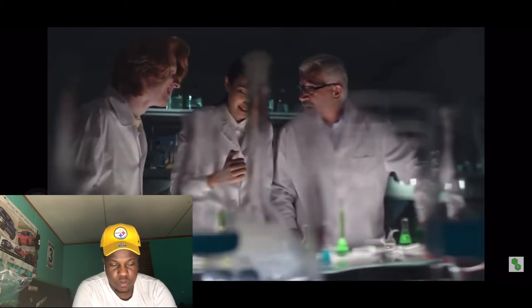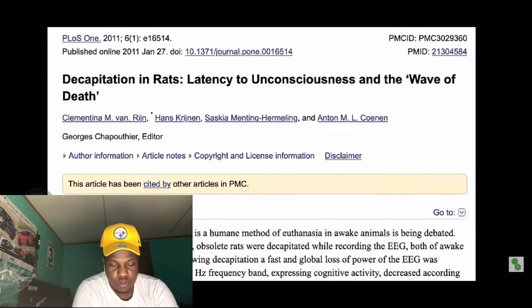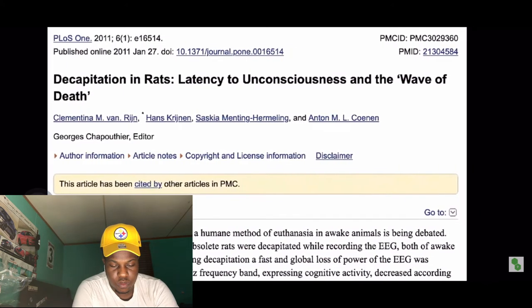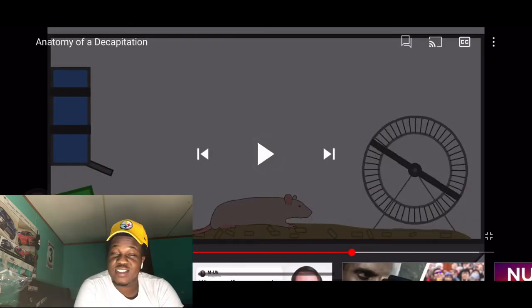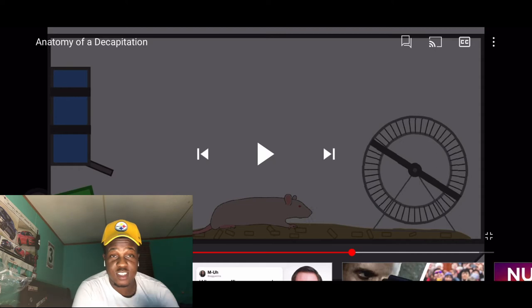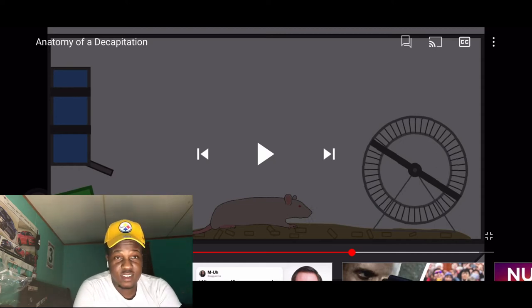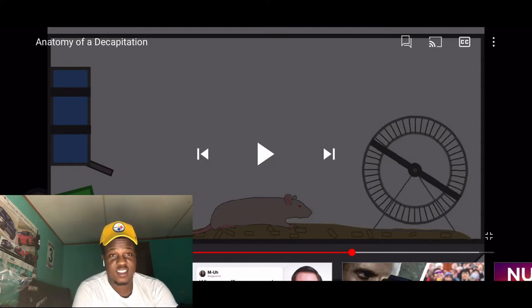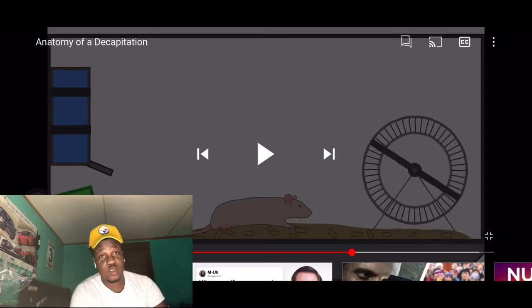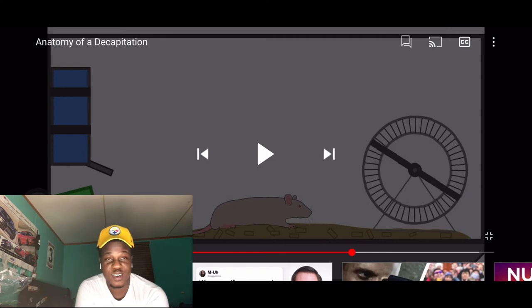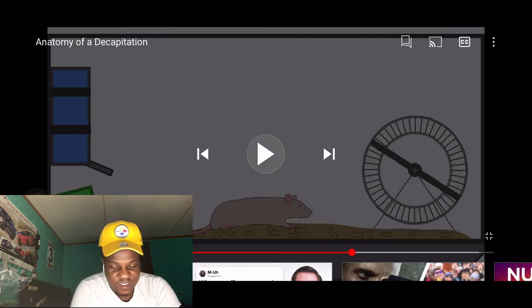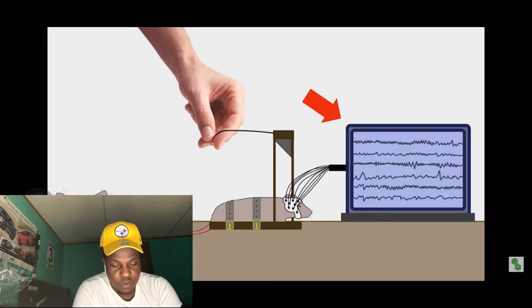This question was tested by a team of Dutch and French scientists in 2011. In the study, 'Decapitation in Rats: Latency to Unconsciousness and the Wave of Death,' the electrical activity of the rats' brains was measured using an EEG, or electroencephalography, both before and after decapitation.